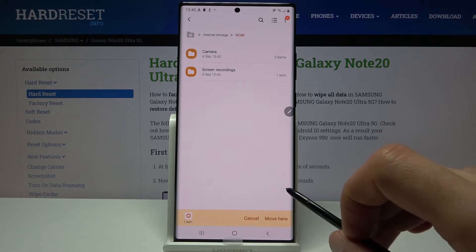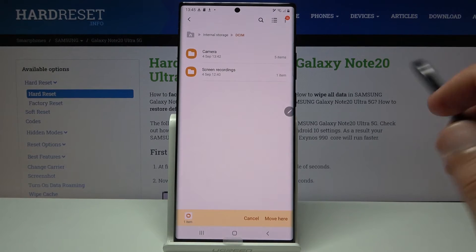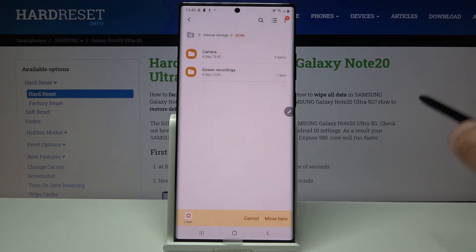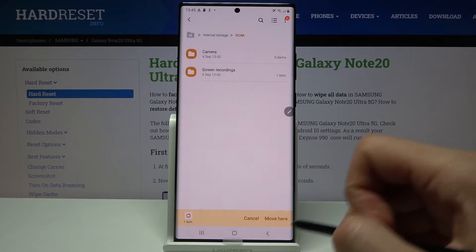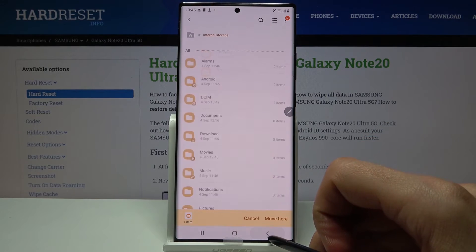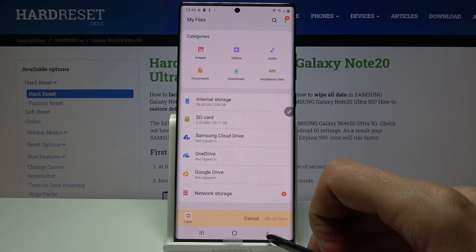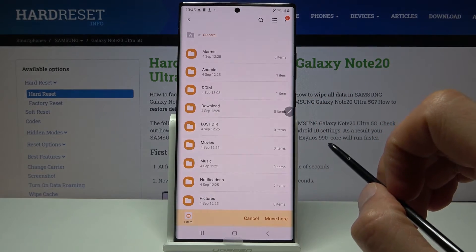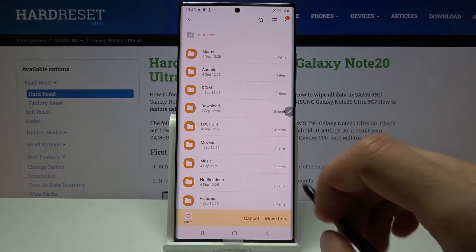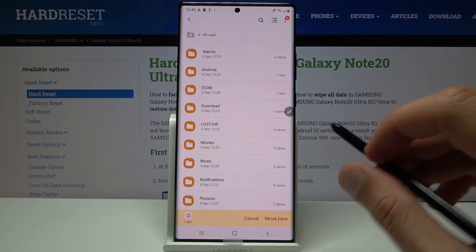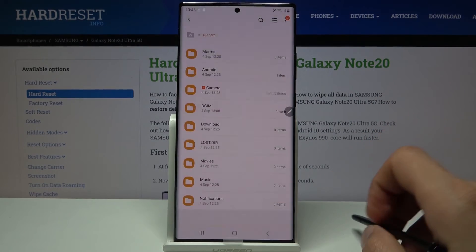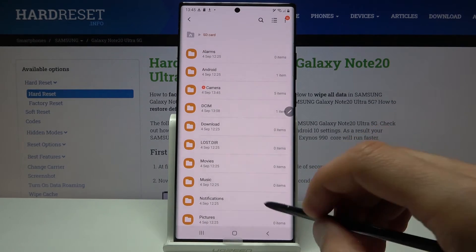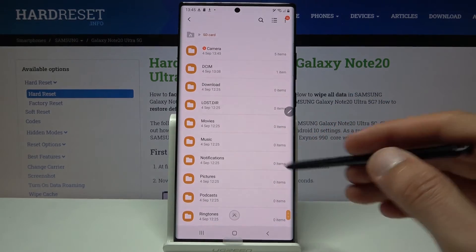Once you select Move, you can see options for where to move it. I'm going to go back out and move to the SD card, and I'll drop it right in here by tapping 'Move here.'